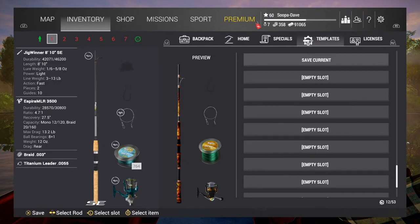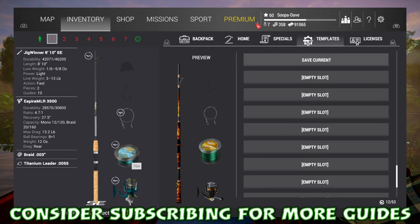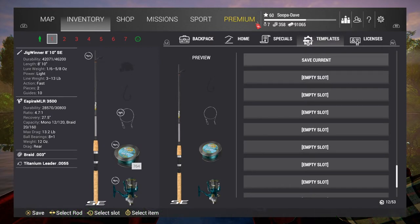All right guys, welcome back to Super Day of Gaming. Today I'm going to show you guys how to use Fishing Planet templates, which are very handy when you get to know them. Something I actually didn't pay attention to for a while in the game.